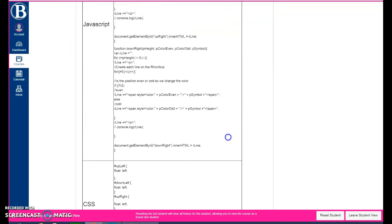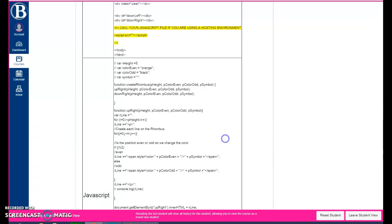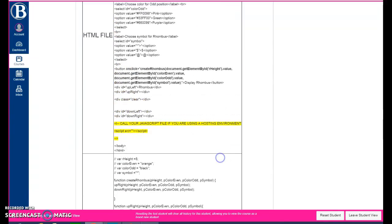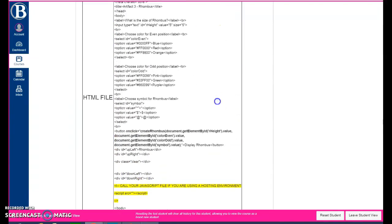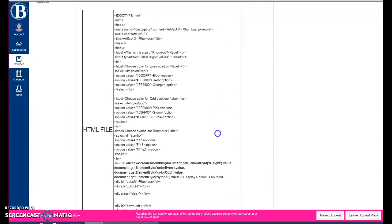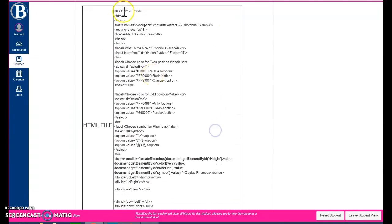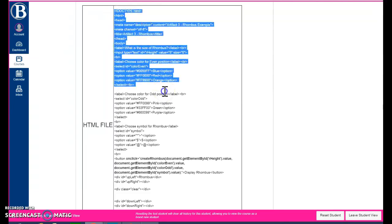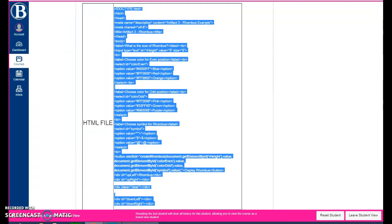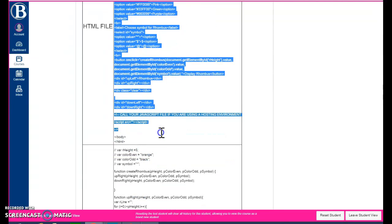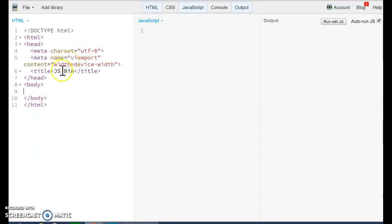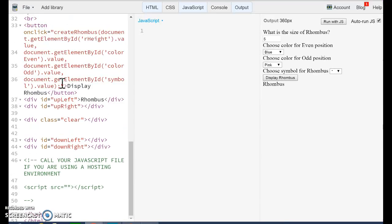The first thing that I want to do is to copy and paste the initial code that I provide you. So I'm going to highlight this, the HTML code, and going to copy this into my JS Bin. This is my HTML code.